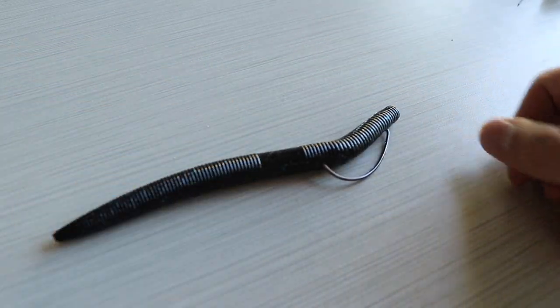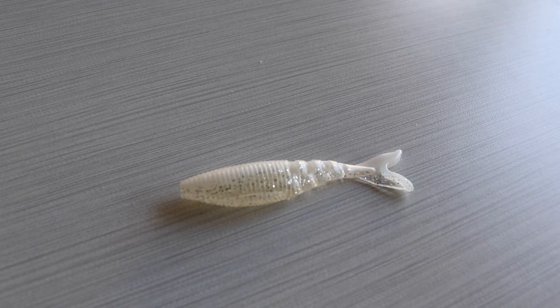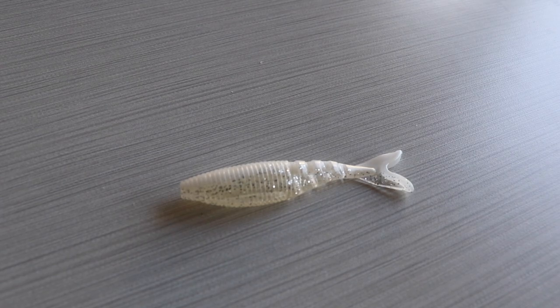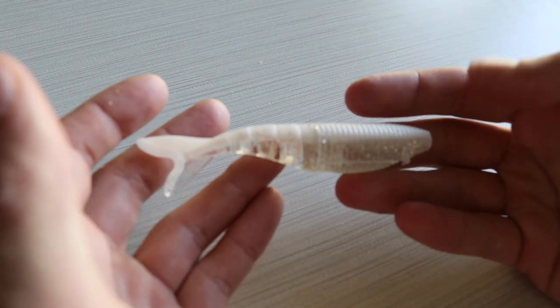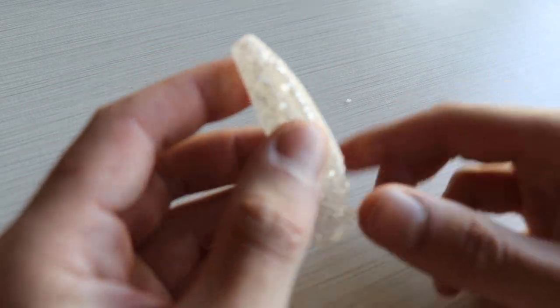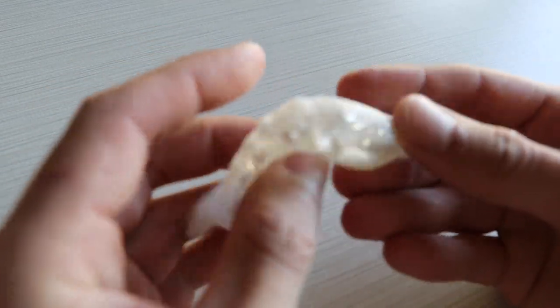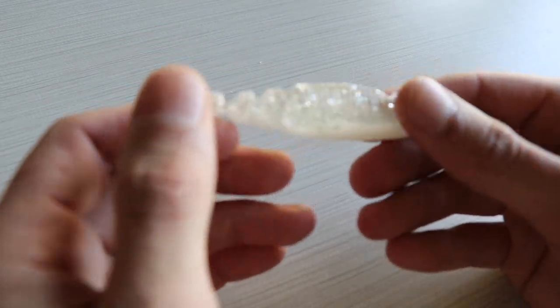But yeah, there's just another rig for y'all. Here we got a Gary Yamamoto Soft Plastic Swimbait. The color is a shad with sparkles in here. It's pretty sweet.